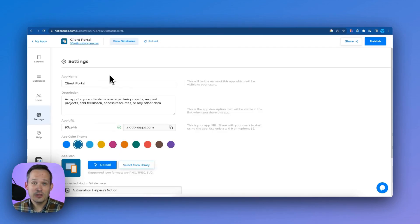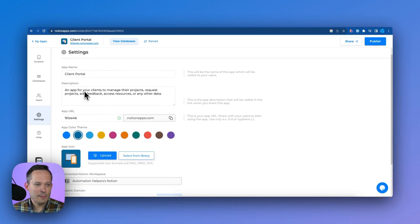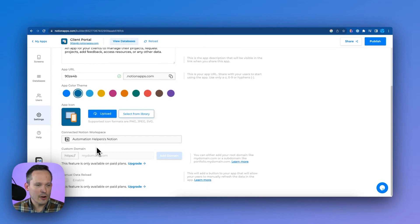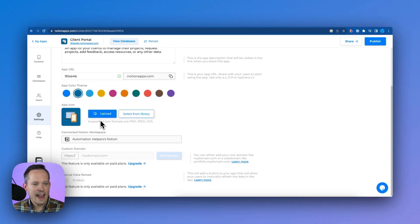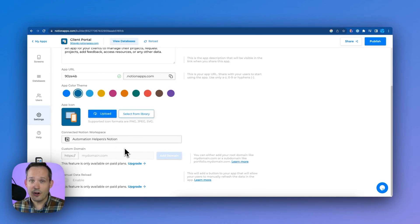Some other things we can look at under the settings, we can give our app a name and a description. Again, we've got that subdomain, but we can add our own custom domain. If we're on a paid plan, we can change the colors for this, add an app icon. So there's a lot that we can do to really make this our own application.